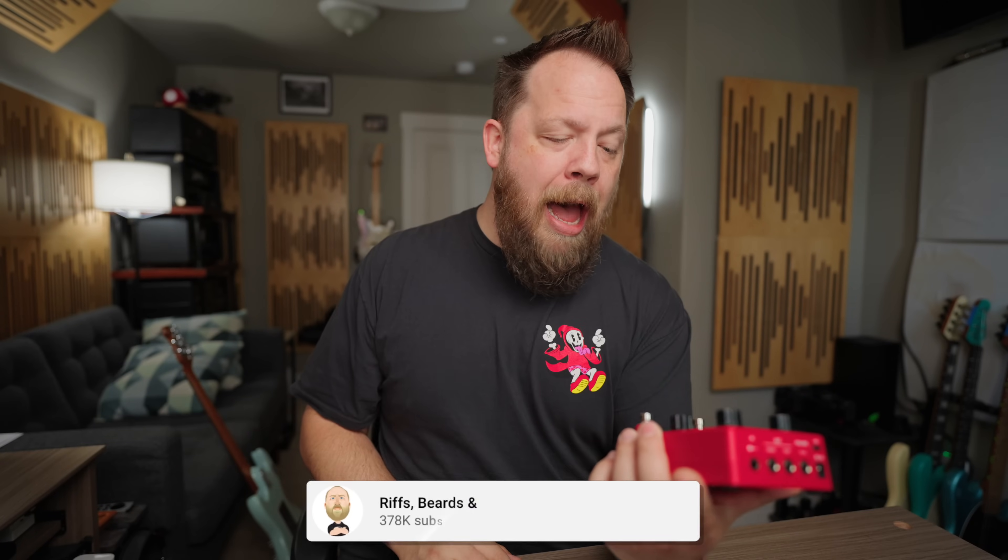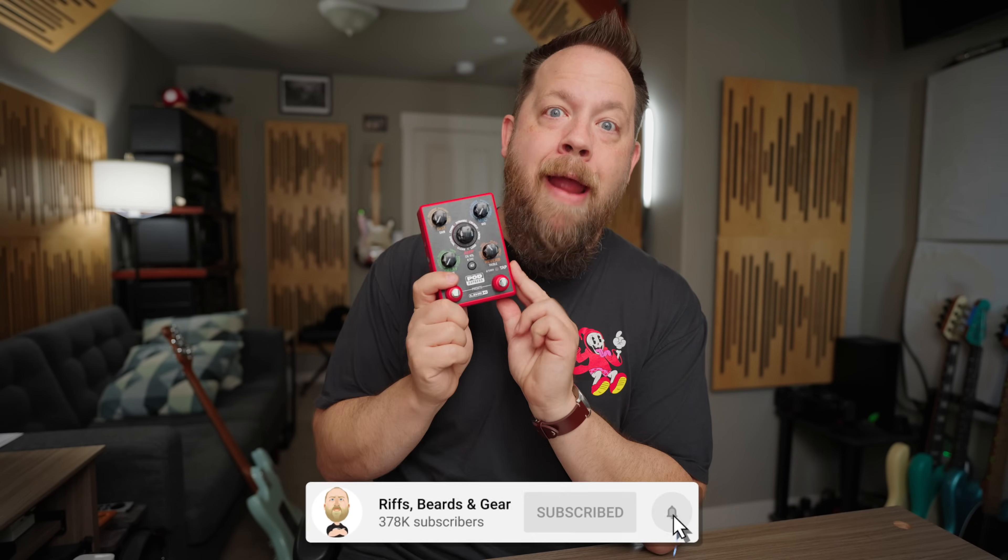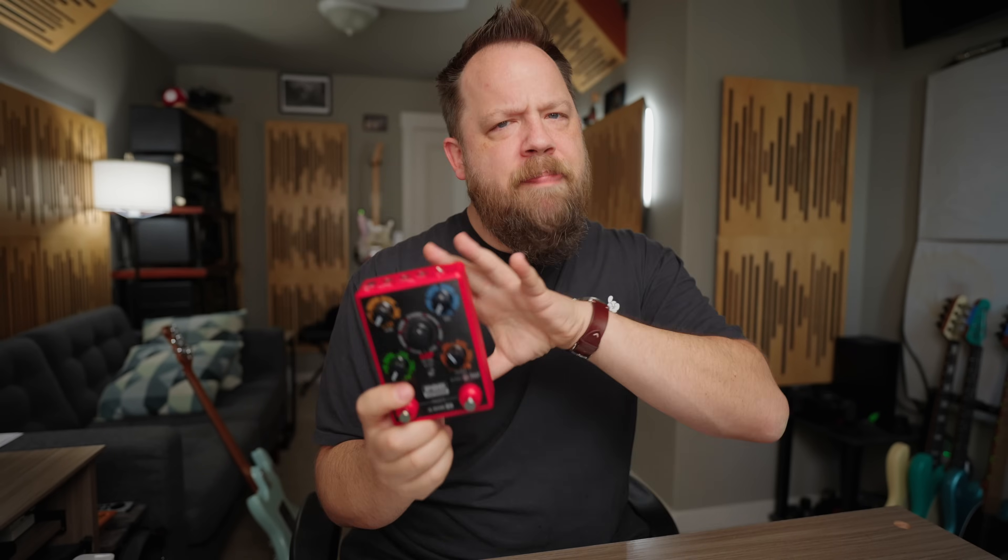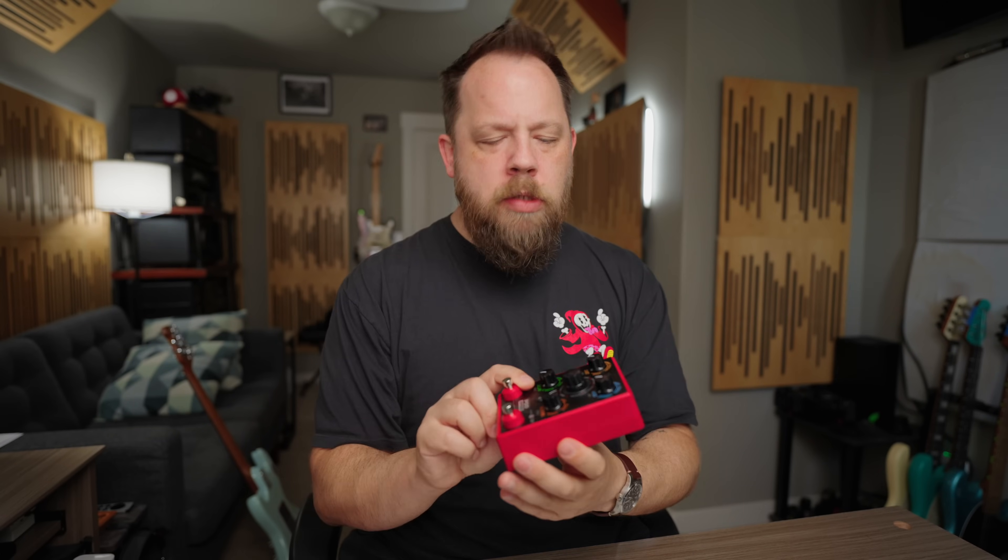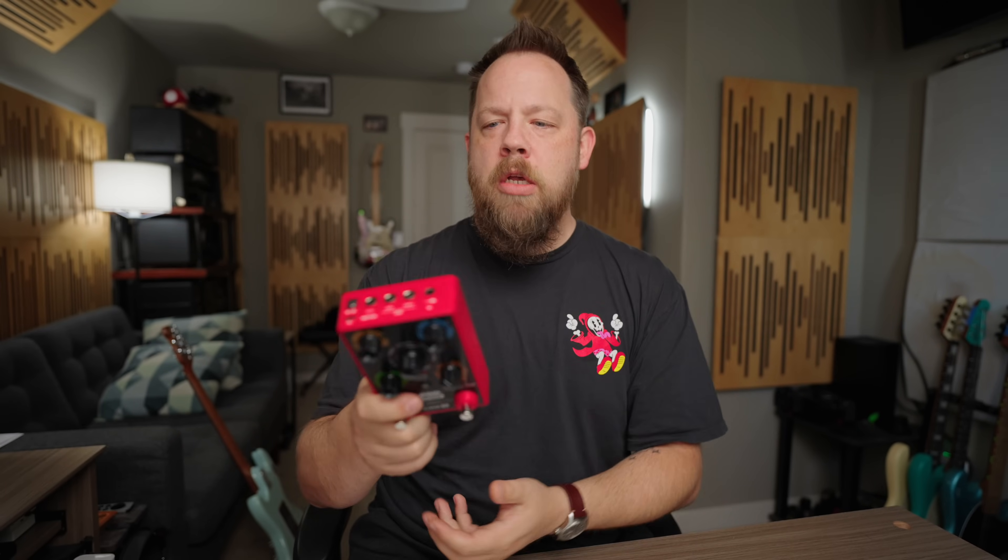So back about six months ago, I did a video on the brand new, at the time, PodExpress from Line 6. Now this was built on basically Helix running gear, it's not Helix fully, but the Helix DNA from the Helix hardware is in the PodExpress. And this was meant to be a super compact, but good sounding sonic tool for us guitar players. And it was awesome.